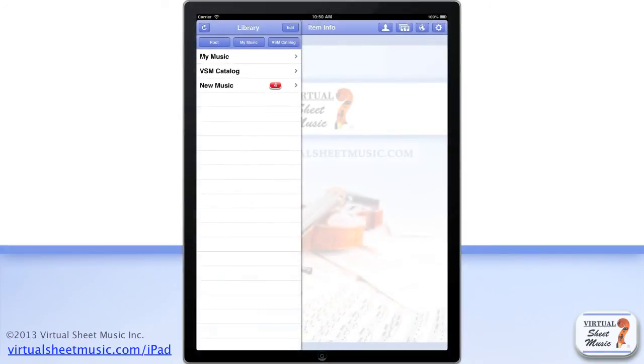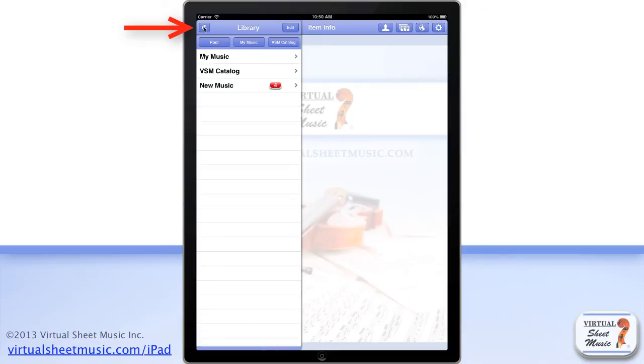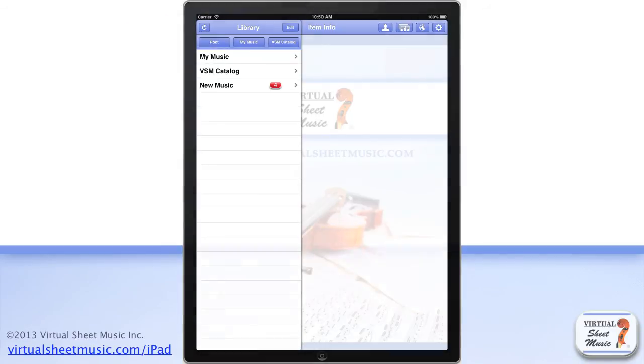You can always check if new music has been published since your last catalog update by just tapping on the Refresh button at the top left of the Library window.